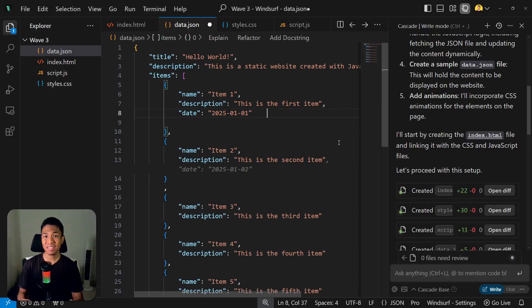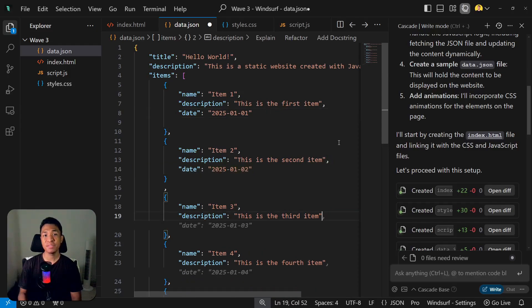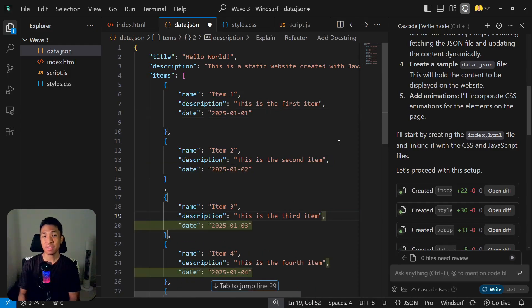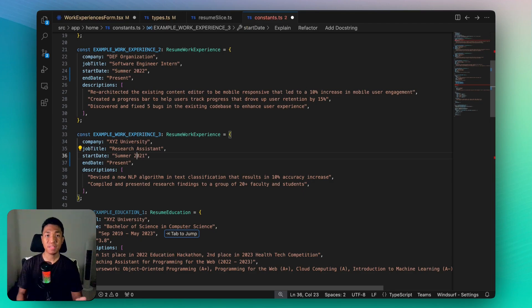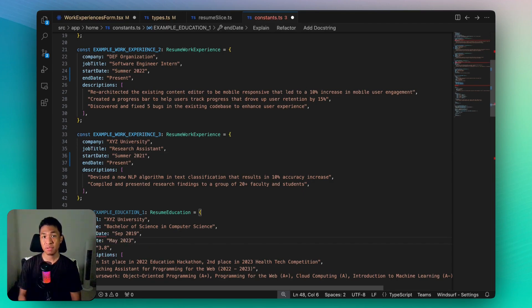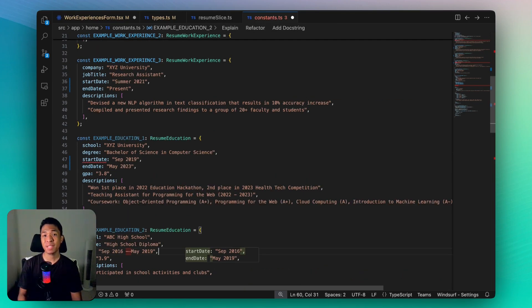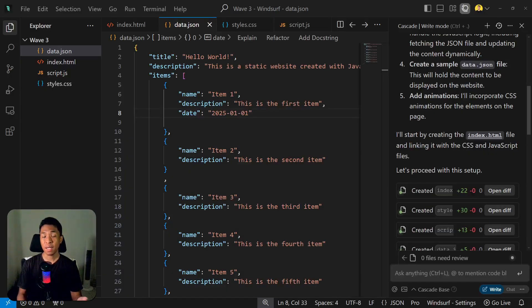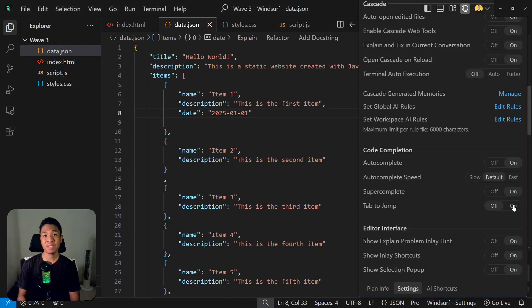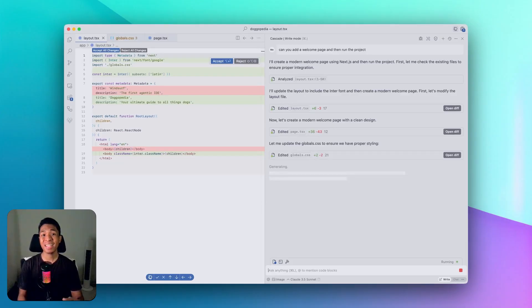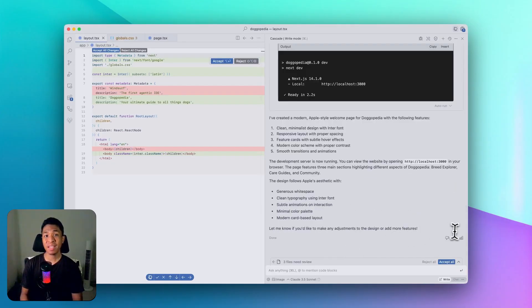In a nutshell, it understands the code and will automatically jump the cursor to the next item you might want to edit. This is especially useful to speed up repetitive tasks, but make sure you enable both Super Complete and Tap to Jump in the Windsurf settings. Another new update I find